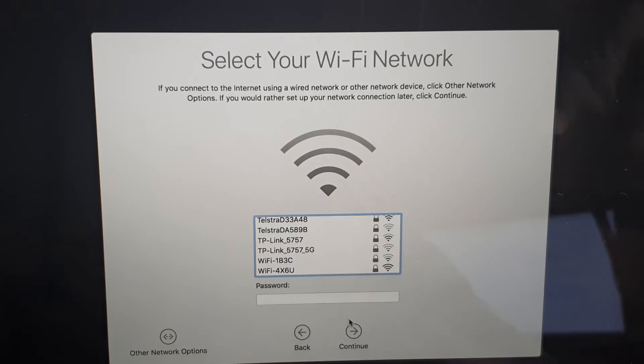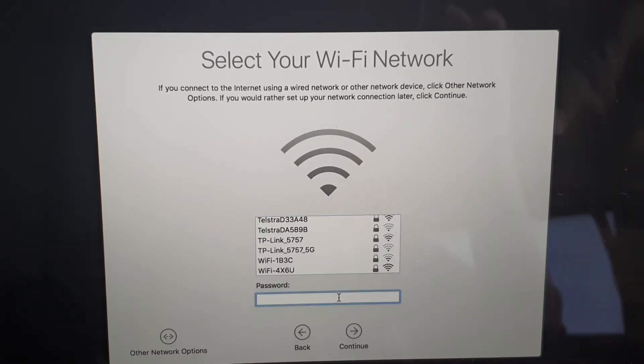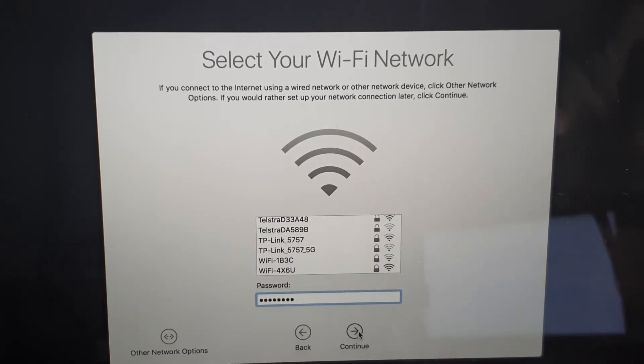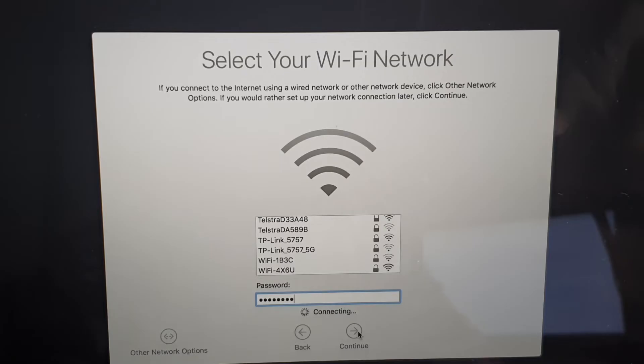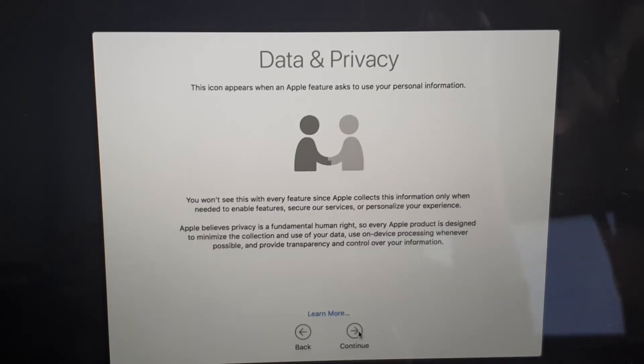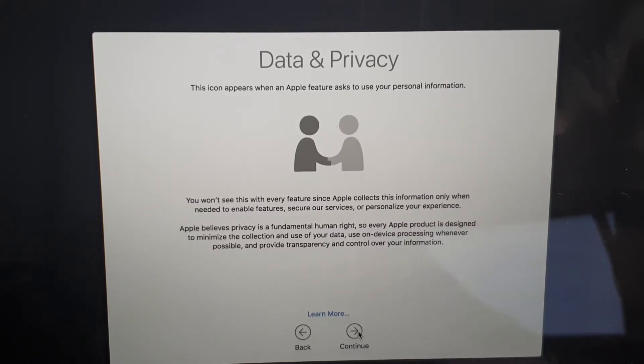Next here we have the opportunity to sign into your Wi-Fi network. Now you can skip or you can sign in at this point. If you decide to sign into your Wi-Fi network, you need to enter your Wi-Fi password and then just click on the Continue button and wait.